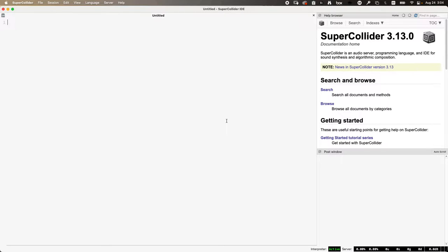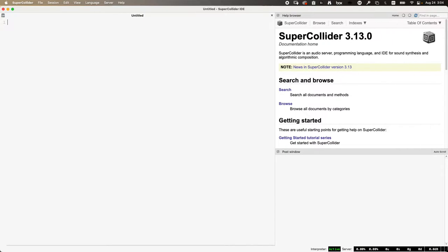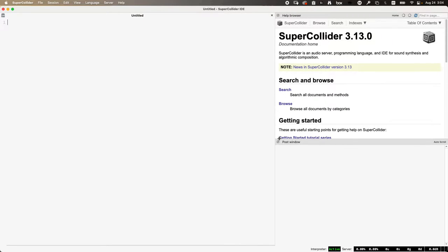What we'll do first is just kind of unpack the essentials of working in SuperCollider — what you see and a few fundamental concepts. When you open up SuperCollider for the first time, you'll see something with three partitioned areas. On the left is your workspace. This is where you type and evaluate code, where you write your programs.